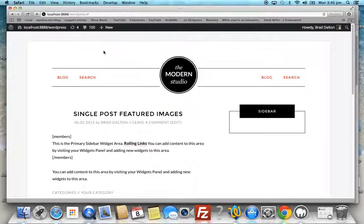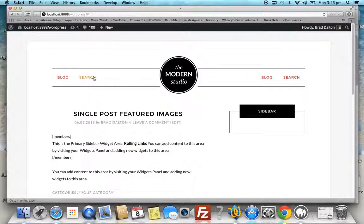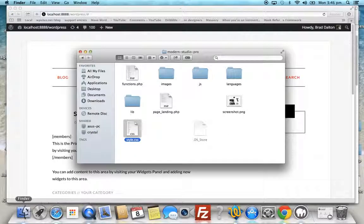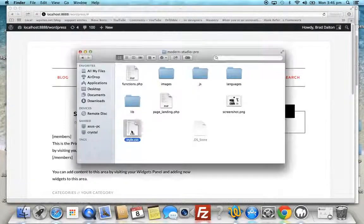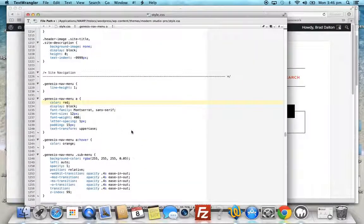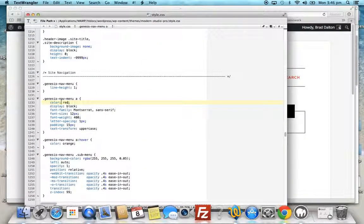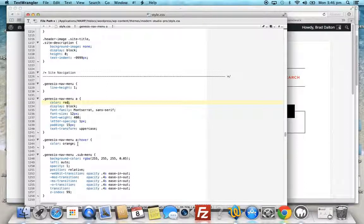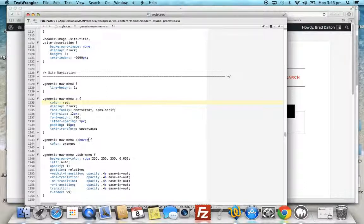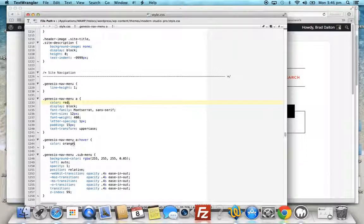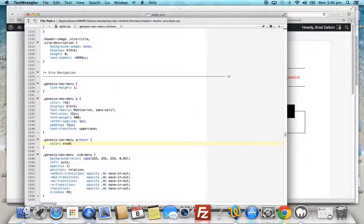That's made the changes permanent. When we hover over, we've got an orange color we want to change as well. Go back to the style sheet, and in the same section under the site navigation section, immediately below the CSS rule we just modified, we'll find the color for the hover.